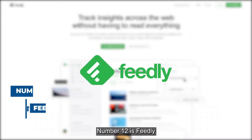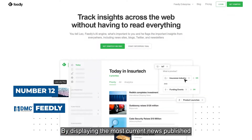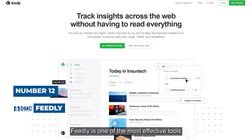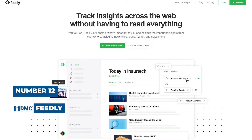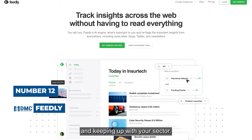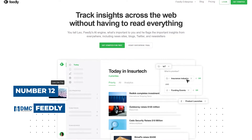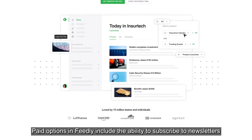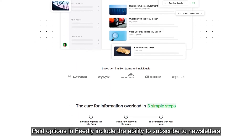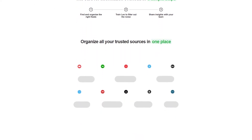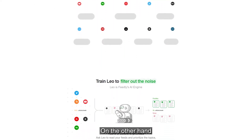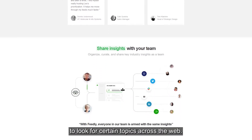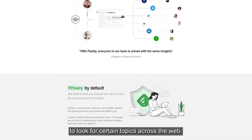Number 12 is Feedly. By displaying the most current news published from your selected list, Feedly is one of the most effective tools for spotting trending topics and keeping up with your sector. Paid options in Feedly include the ability to subscribe to newsletters, Twitter, and Google News feeds. You can also utilize its AI-driven bot to look for certain topics across the web.